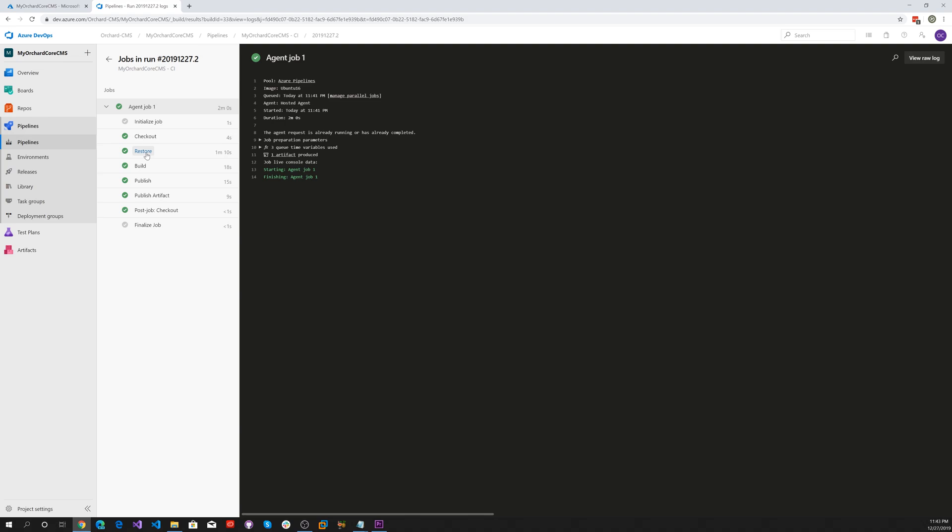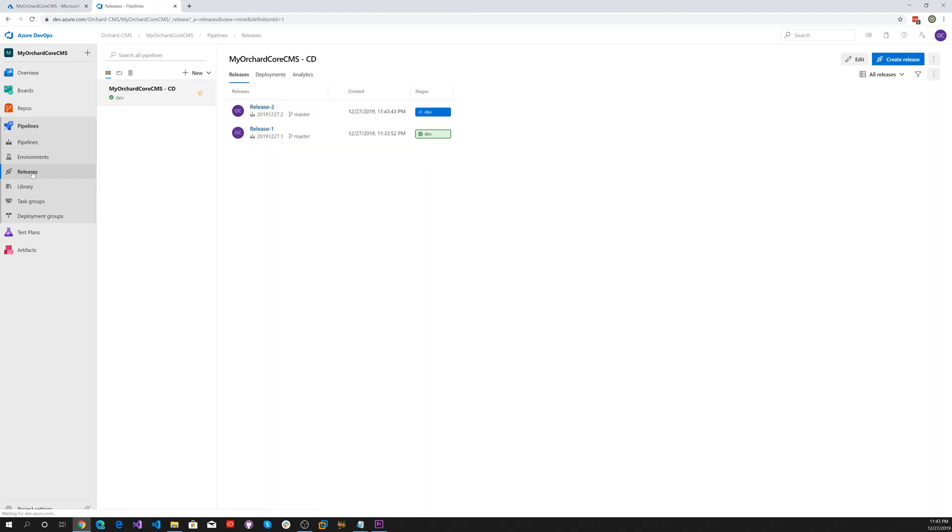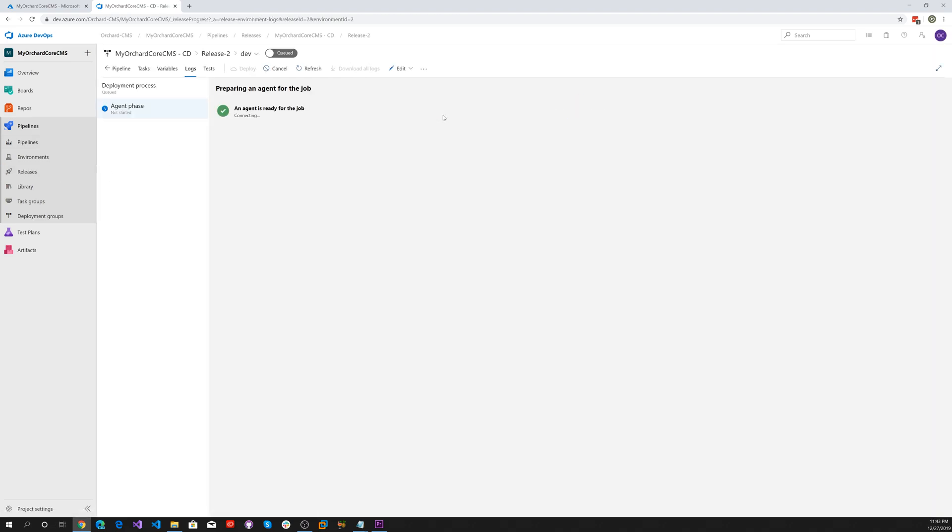Doing the publish step. The CI portion is complete, so let's go back and look at the release. Here's our release, let's click on that and monitor that.